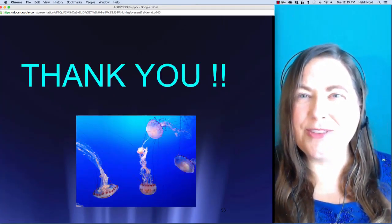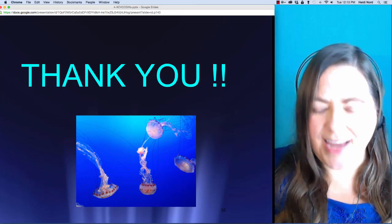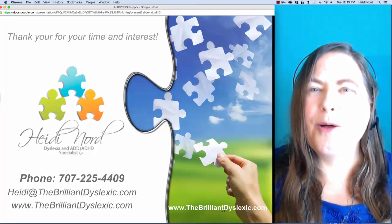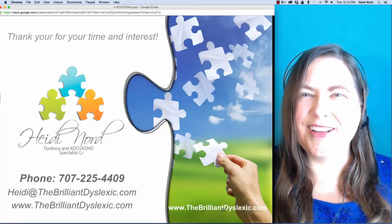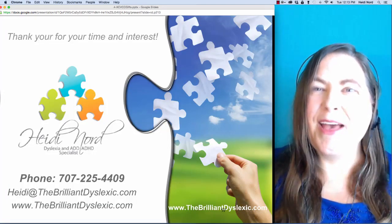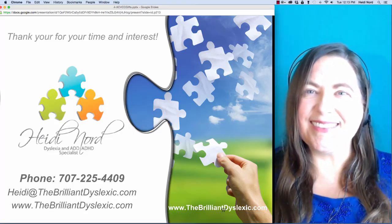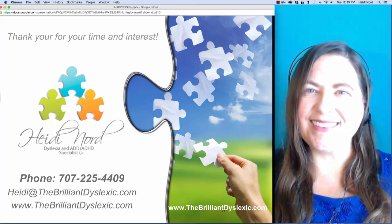Thank you so much for coming to the Sound Juggling video. I hope you all have a really great day. Bye! Thank you so much.